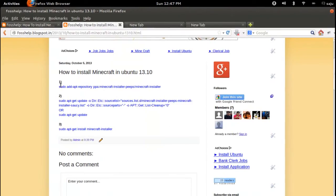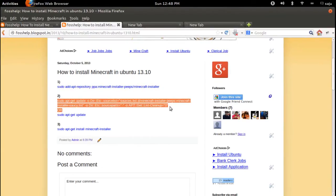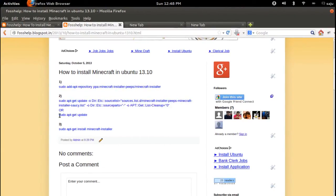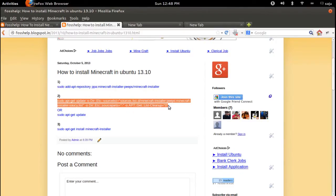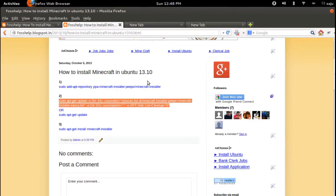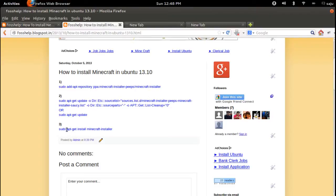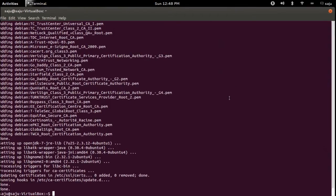So actually we need to execute only three commands. First one is add repository, the second this command - this will take only small time because it will update only this repository. Or sudo apt-get update - it will update all repositories, so it will take time. And the third one is to install Minecraft. Okay, installation completed.